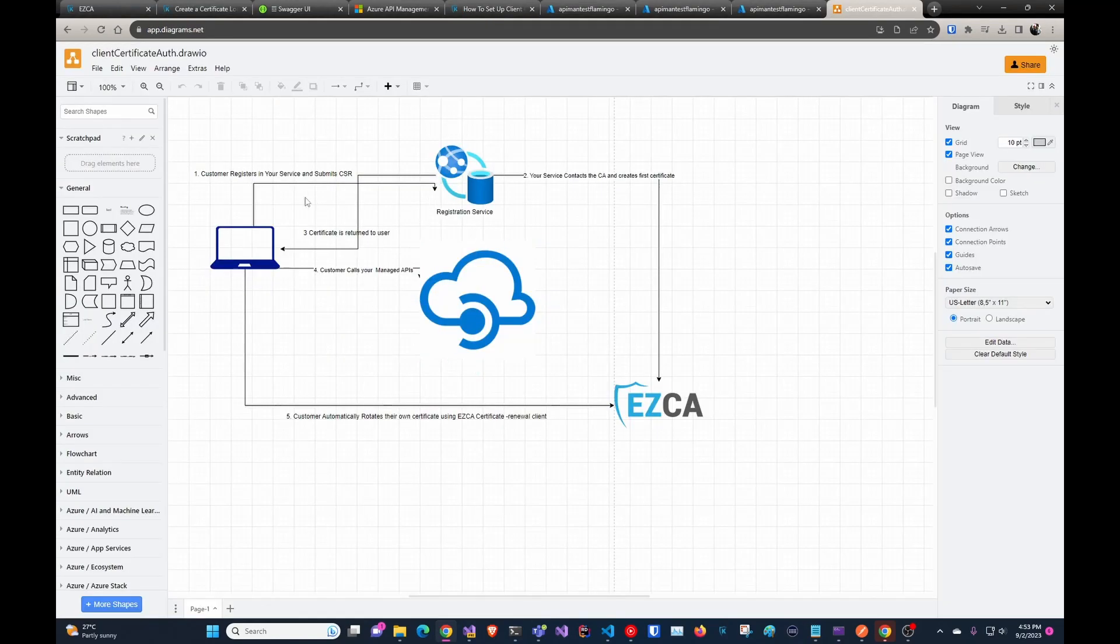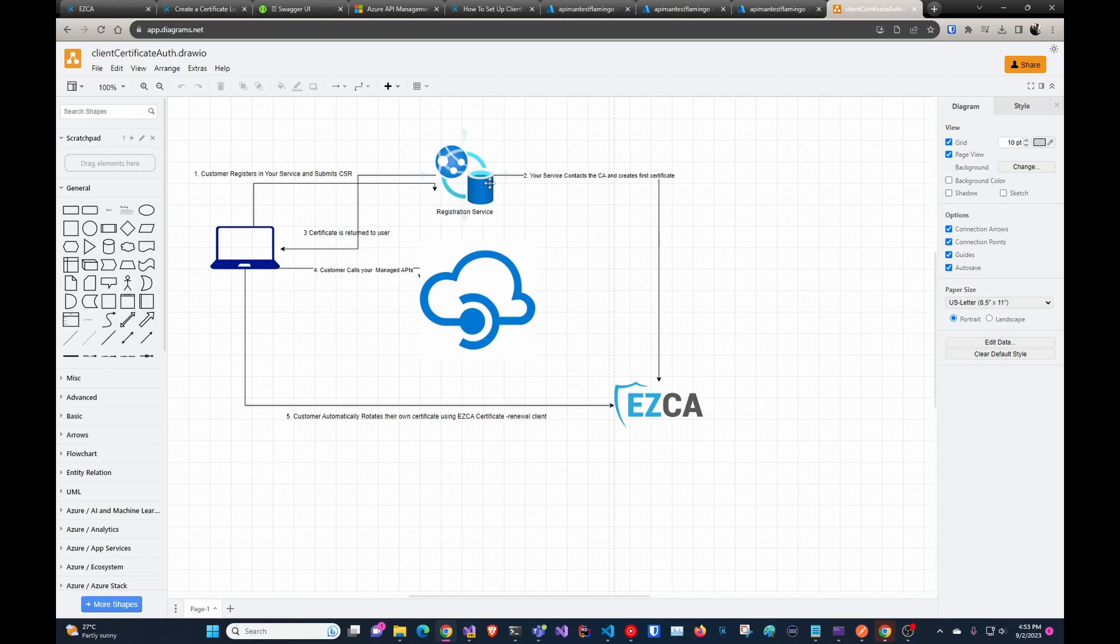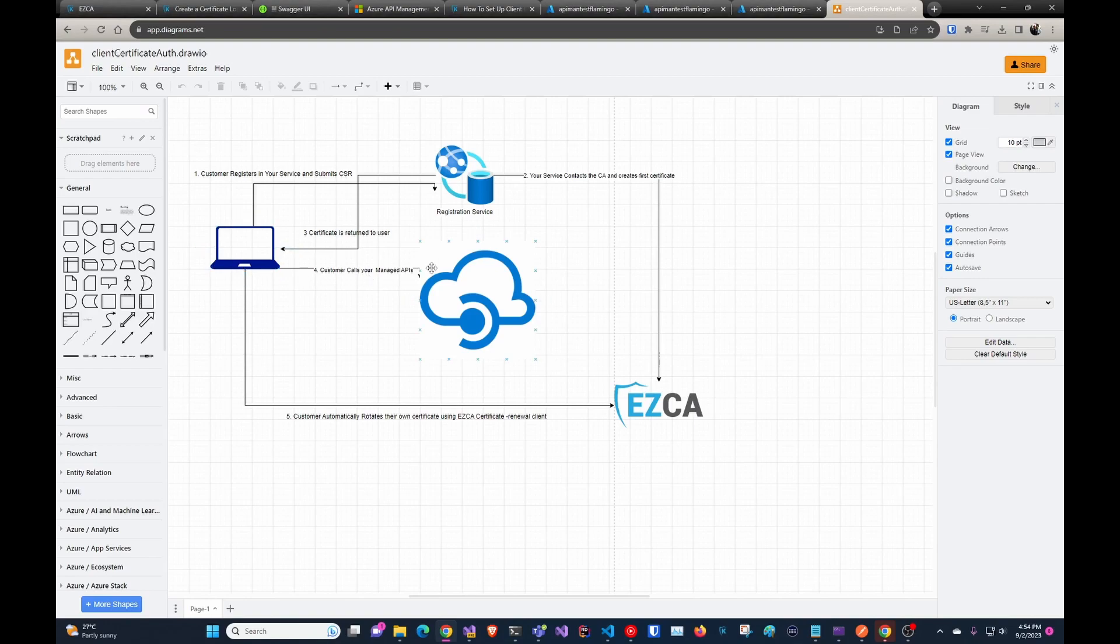Once that happens, they submit the CSR. You validate whatever authentication you're doing at that point. In this code, we don't have that authentication because it's going to depend on each one of you. And then you register that domain with EasyCA and request the first certificate. You return to them the first certificate that you created.